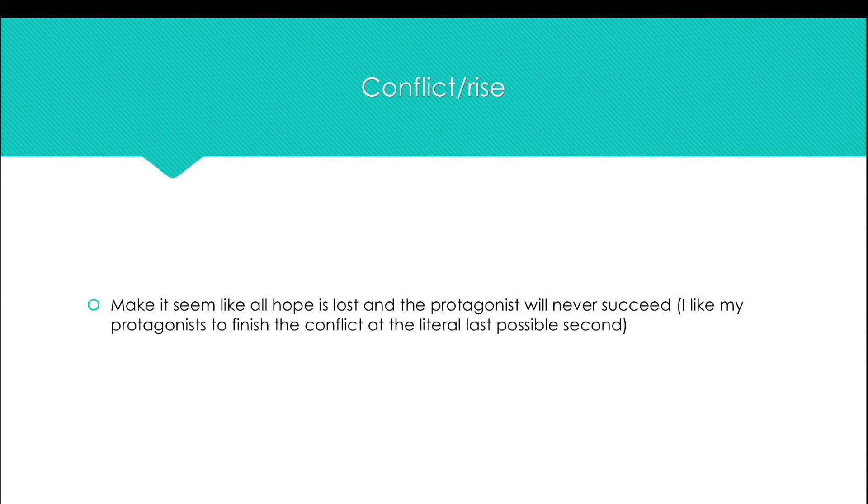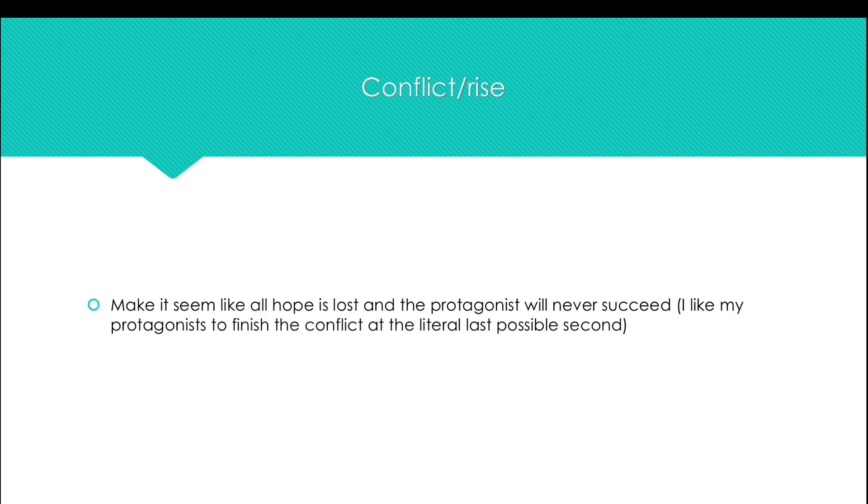Of course, make it seem like all hope is lost and the protagonist isn't ever going to succeed. I personally like to resolve the conflict at the last second to make it more suspenseful.